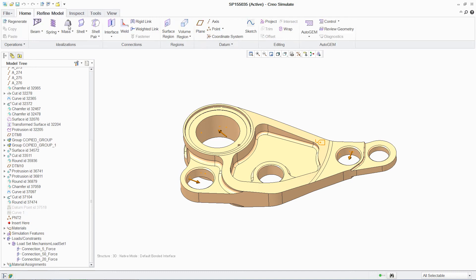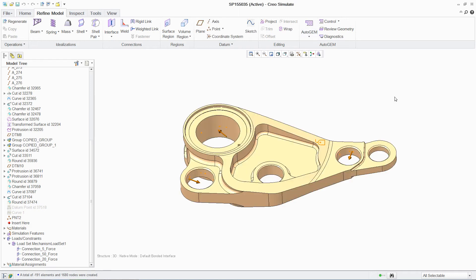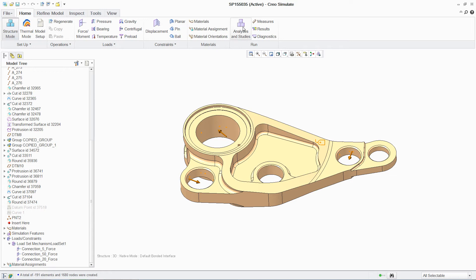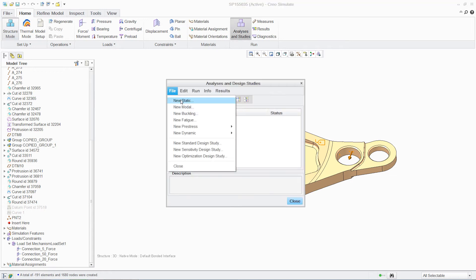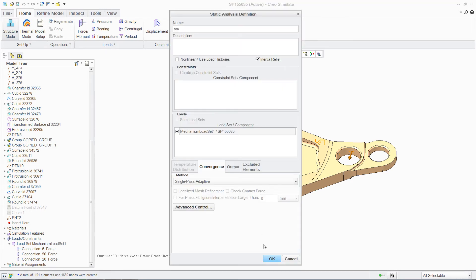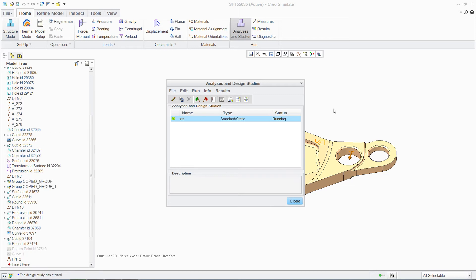One major advantage of PTC Creo is automatic mesh generation. It requires no interaction from the user to create a high-quality mesh for analysis, saving significant time. Once again, executing the analysis is simple and fast with PTC Creo's powerful embedded solver.